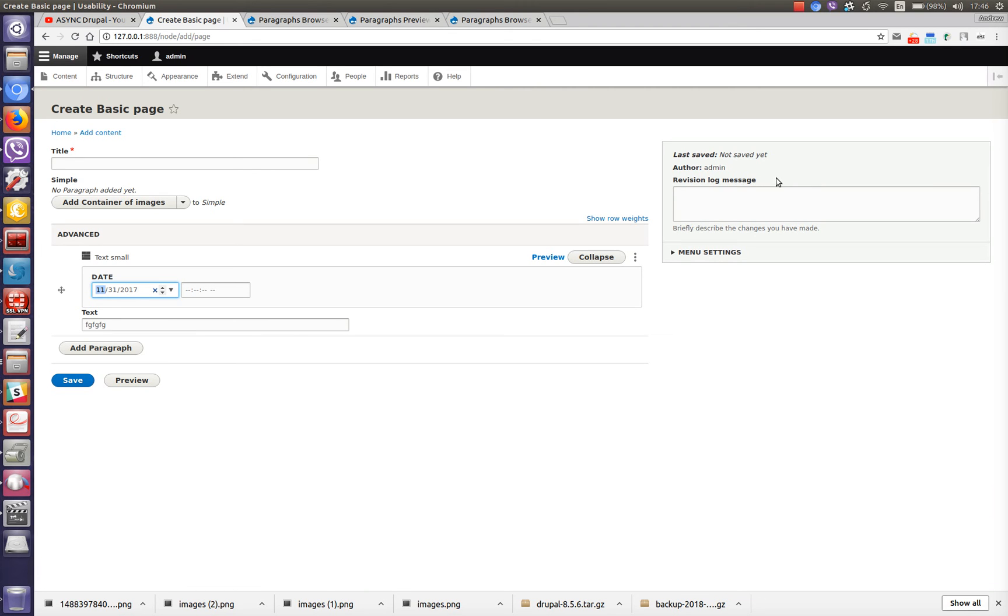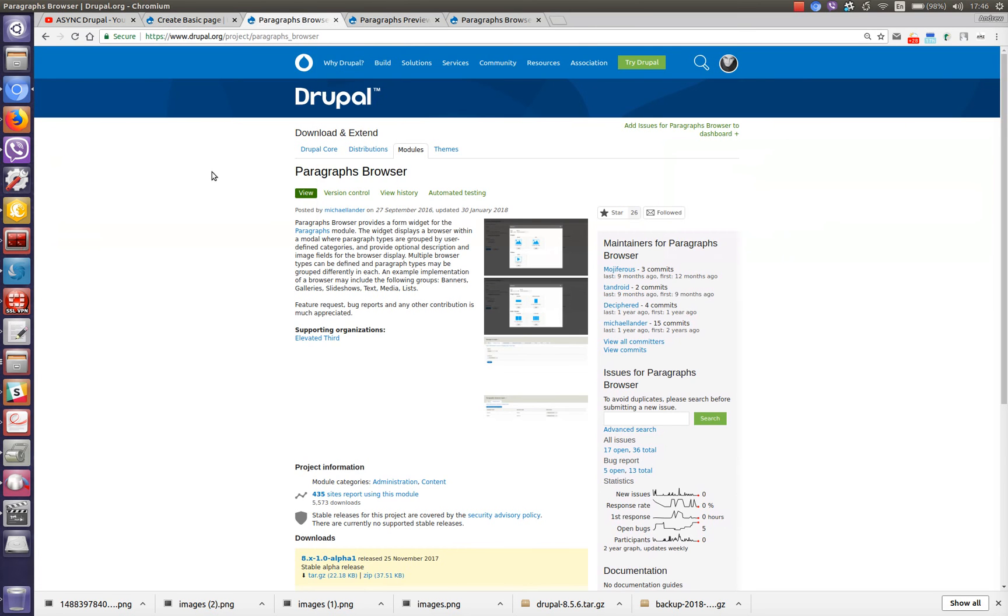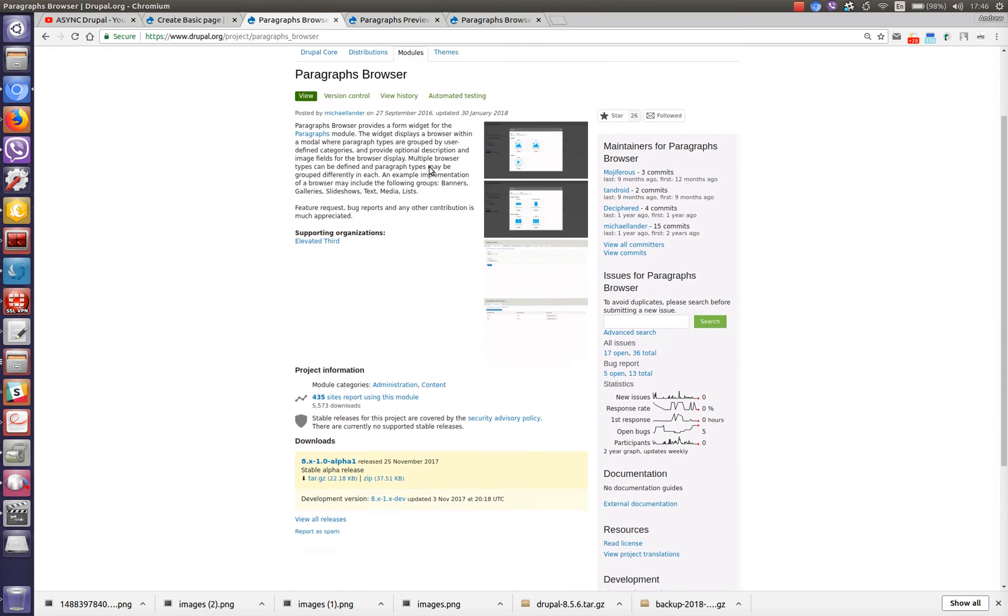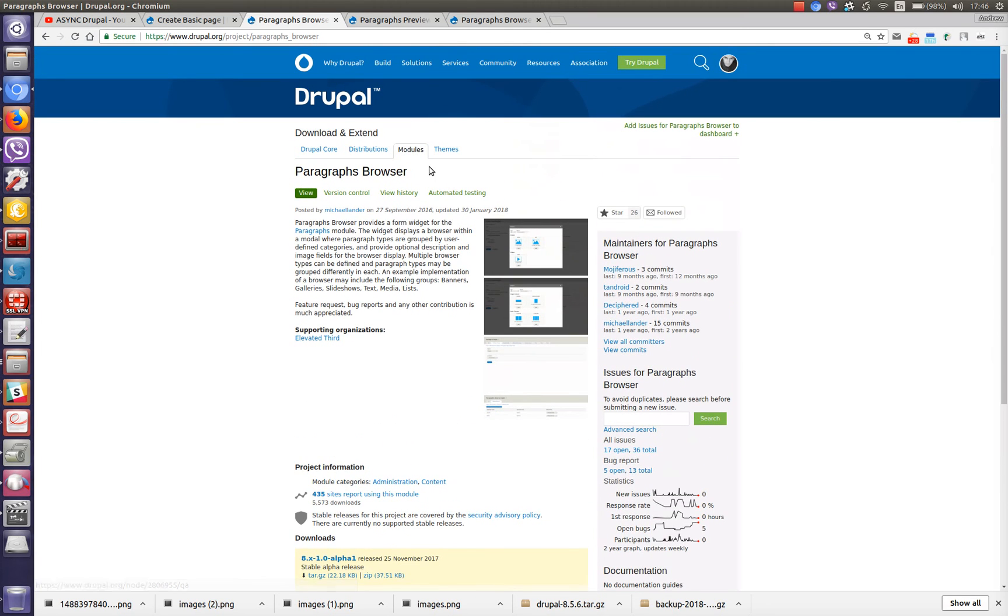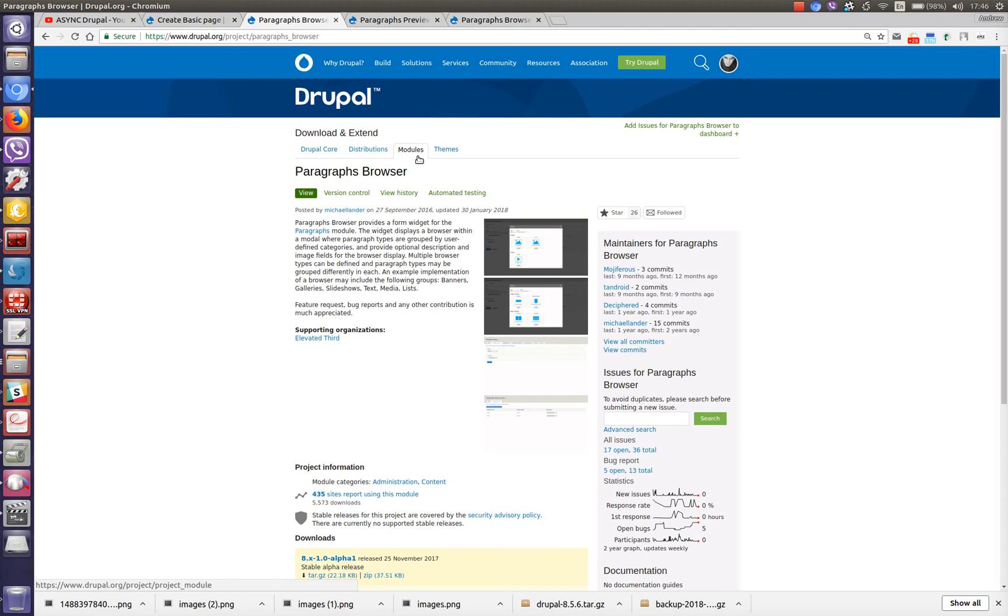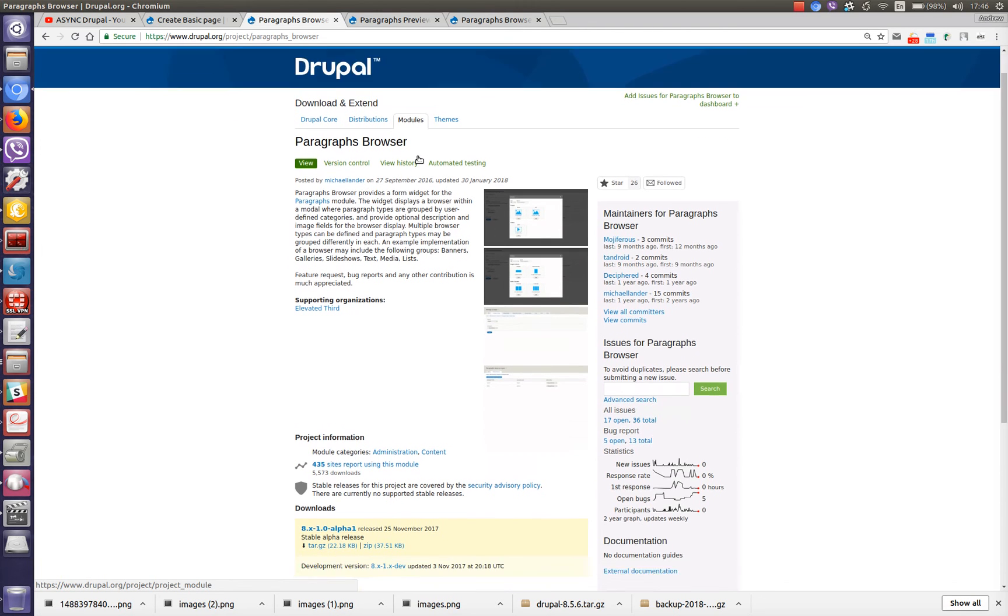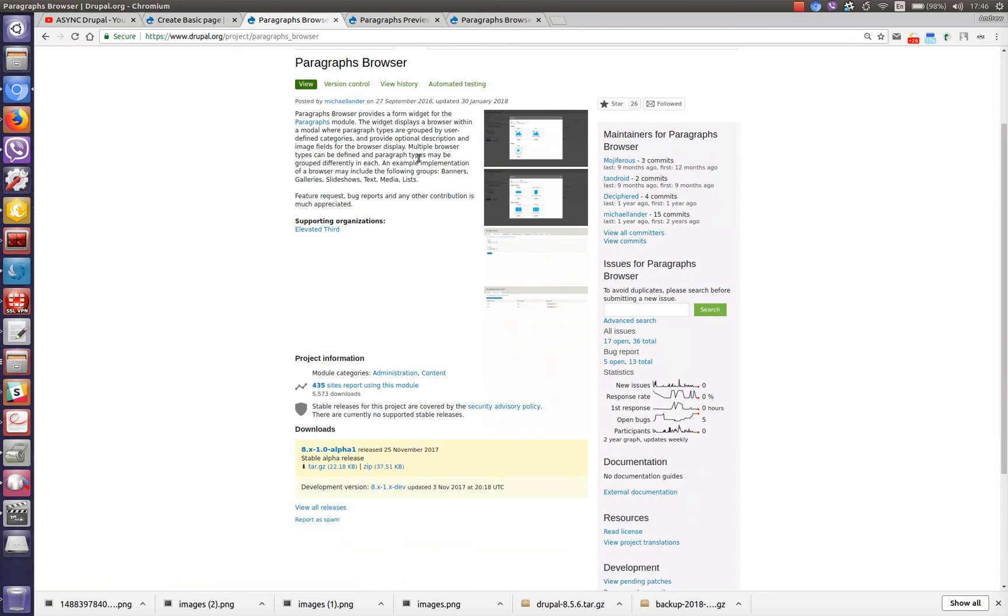And now let's check what modules do we need. As you remember we have already installed paragraph. Additionally we need a paragraph browser module. Paragraph browser module provides widget that gives this modal window with list of paragraph types. Also it provides a possibility to upload images for each paragraph type and mechanism of paragraph categories. To get to know how to set up this correctly please read the documentation of this module.